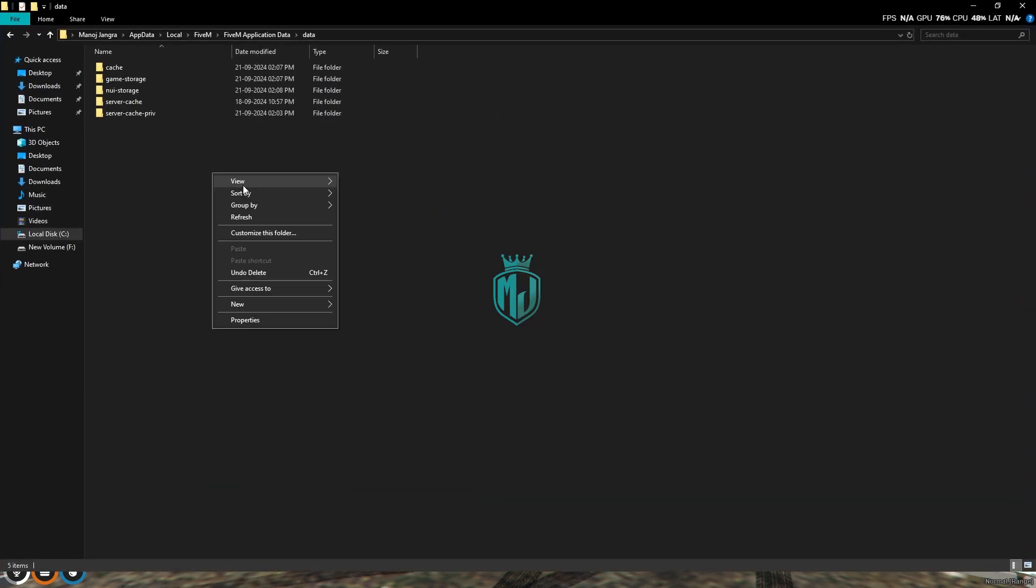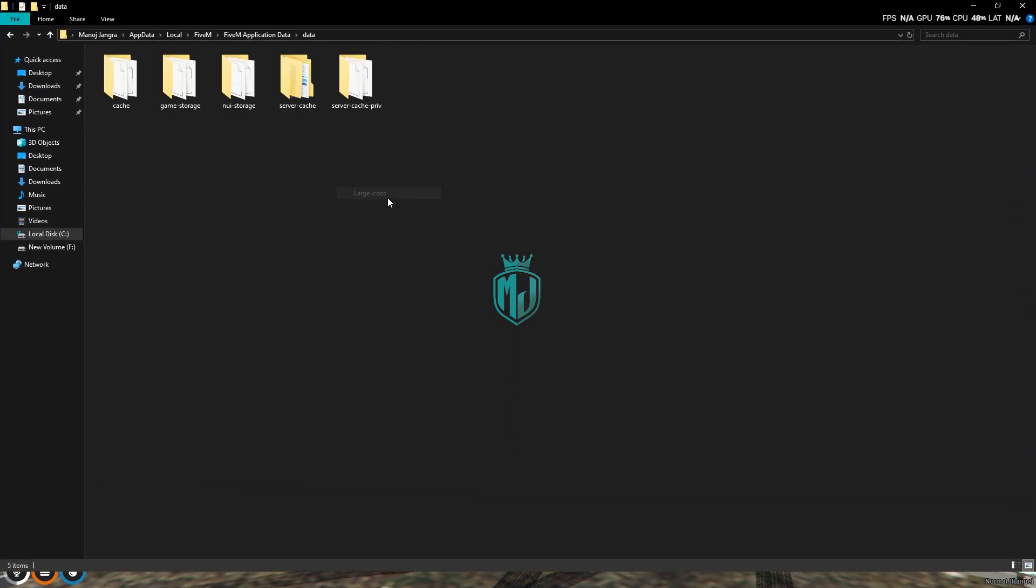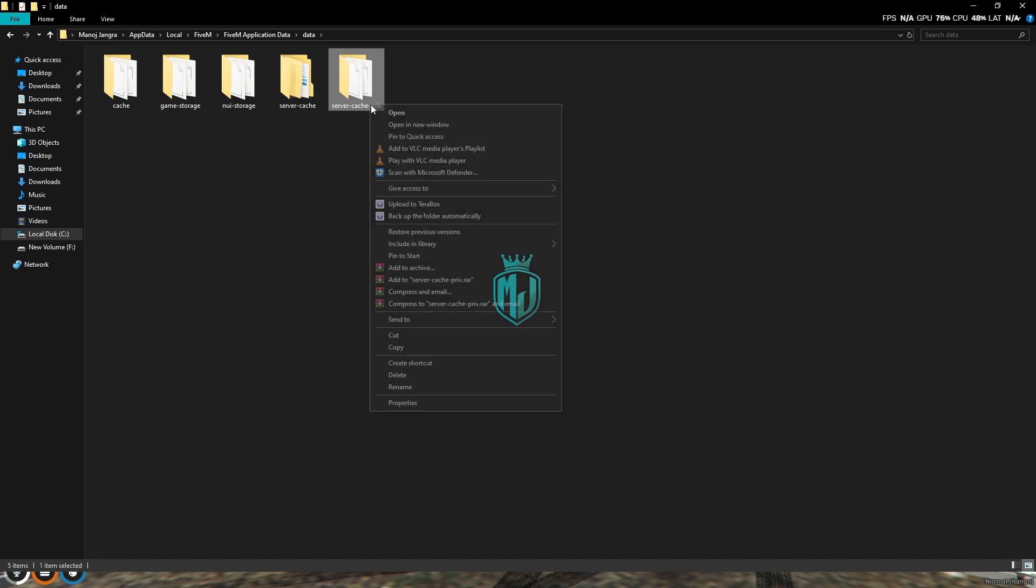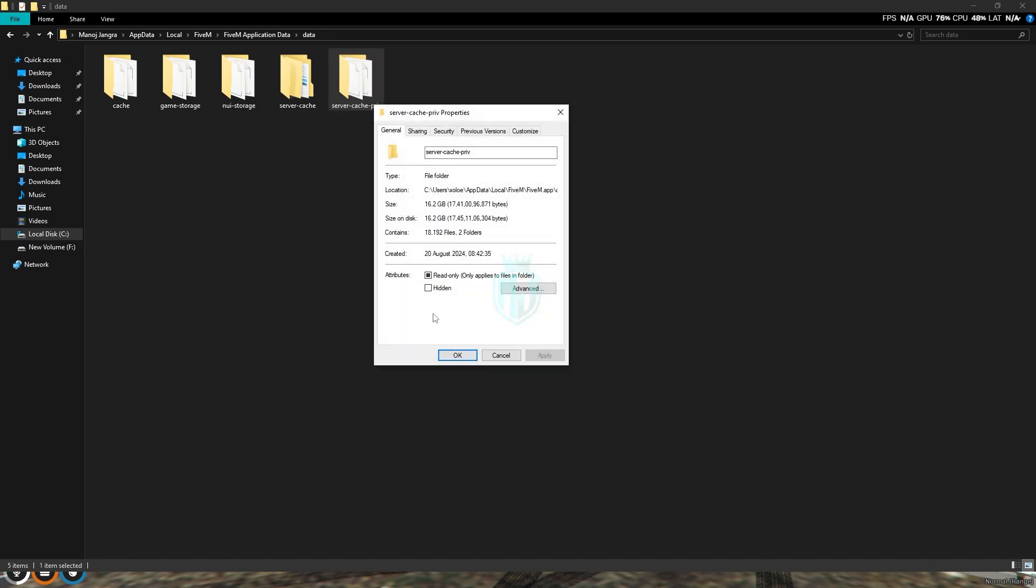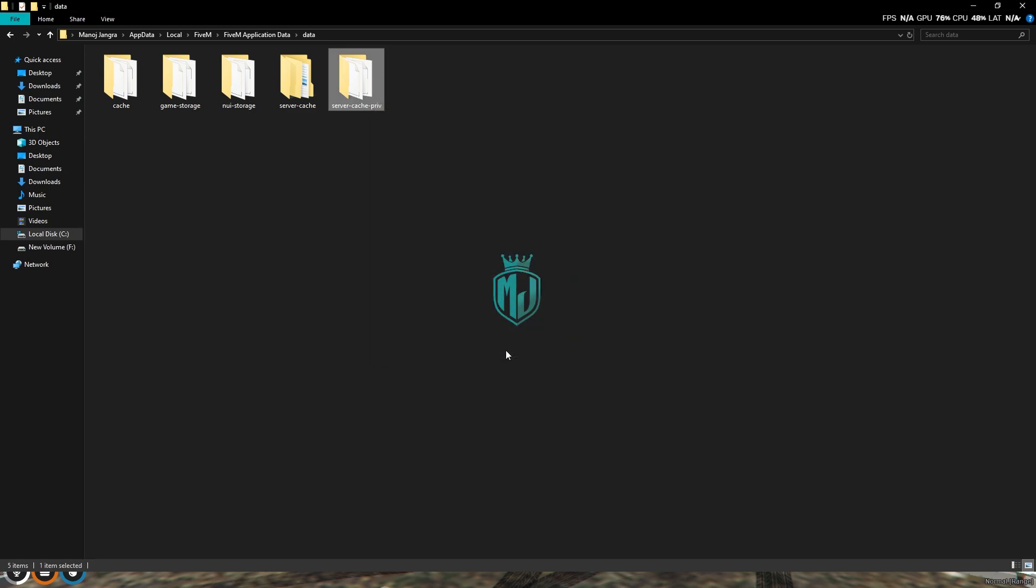Here we'll see the server cache private folder. As you can see, this folder contains 16 GPU files. You have to delete this and make sure to delete it from recycle bin as well.